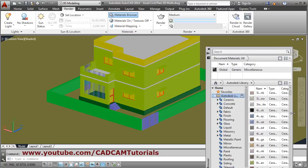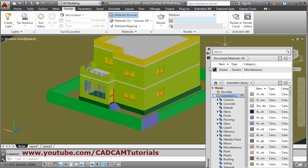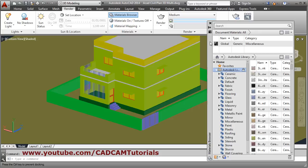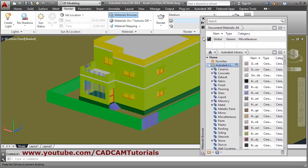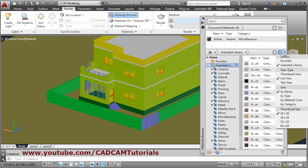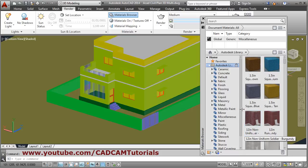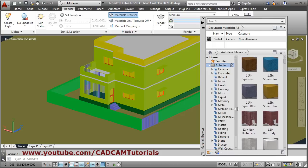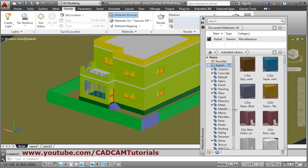Just drag it and take it up, then you can increase the size of the material by clicking on it and making thumbnail view so you can view the material properly.